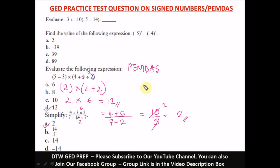Thank you. I want this video to be short. These are a few questions you should not miss. They're easy to miss with just a small mistake, but getting them right adds to your score and helps you pass your GED test.